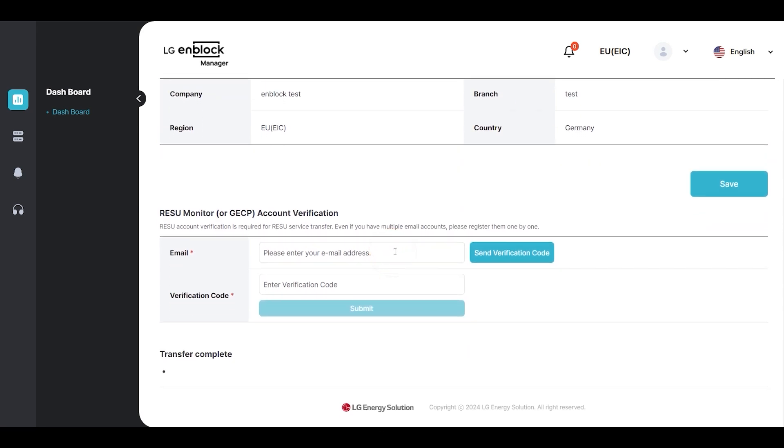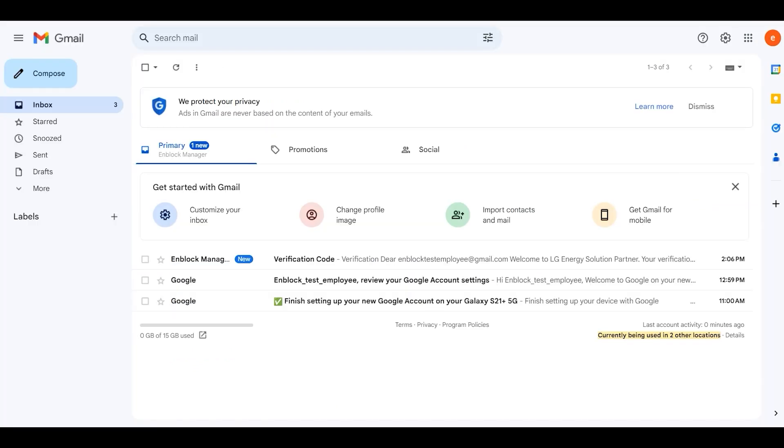Next, enter the account information you used in RESU Monitor in the Email Input field and click Send Verification Code.